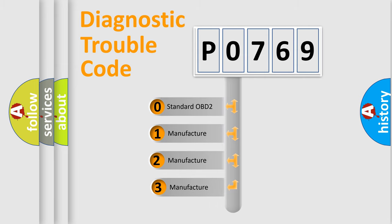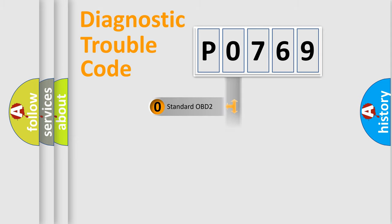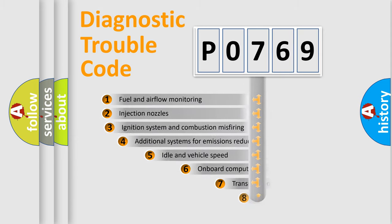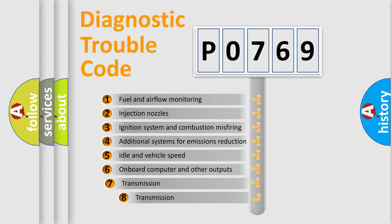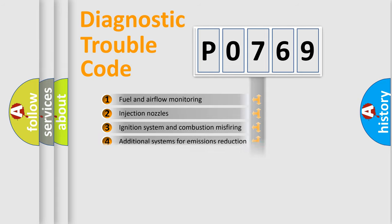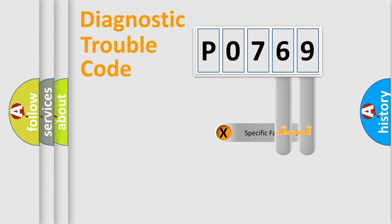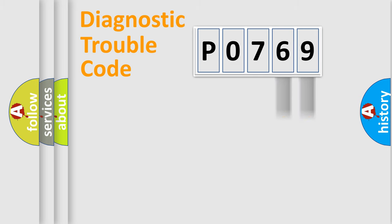If the second character is expressed as zero, it is a standardized error. In the case of numbers 1, 2, 3 it is a more precise expression of the car-specific error. The third character specifies a subset of errors. The distribution shown is valid only for the standardized DTC code. Only the last two characters define the specific fault of the group.